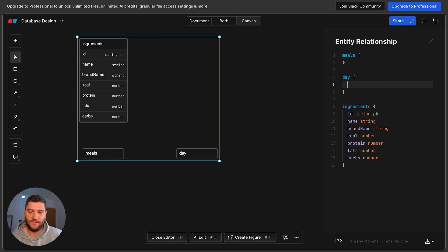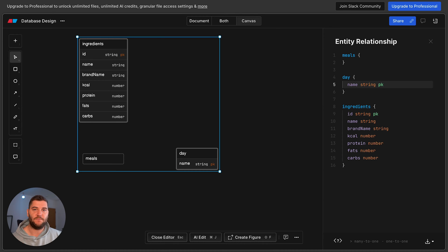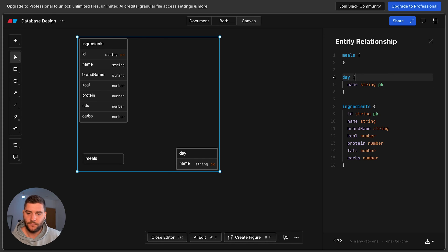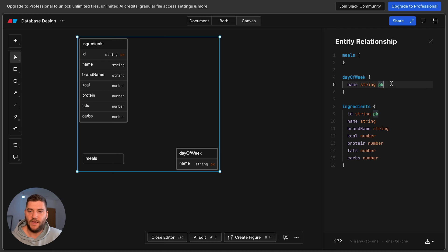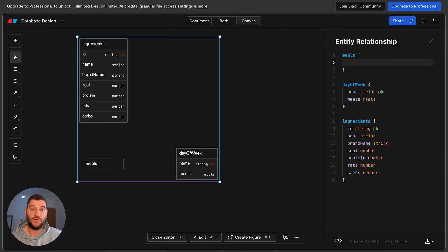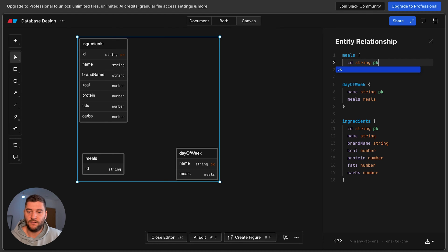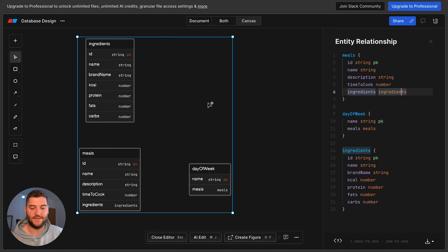Now let's define our day entity. The day is going to have a name, which will be a string, and also a primary key. I don't really care about the date — I just care about the day of the week, so this is going to be Monday or Tuesday or whatever. I'll rename it to 'day of week.' The day will also reference meals, but we'll come back to that. Now let's go to the meals entity. I'm also going to define an ID here, which is going to be the primary key for that table. Those are my three entities and all of their attributes.